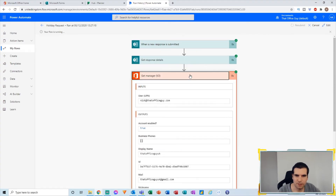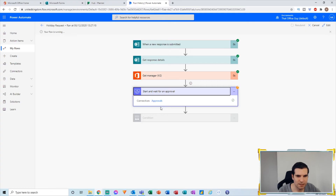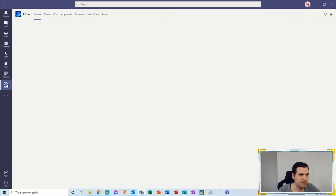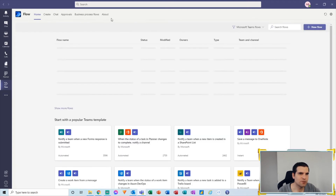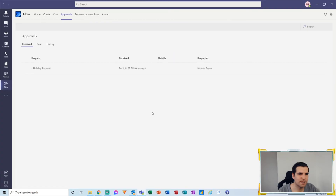From here we can see that we're sending an approval — an email has been sent out ready to be approved. If I go into Microsoft Teams, there's a Microsoft Power Automate app. I can click it and see all the various things happening. Clicking on Approvals shows the approval request that's been sent. I have the request and can approve or reject it here.